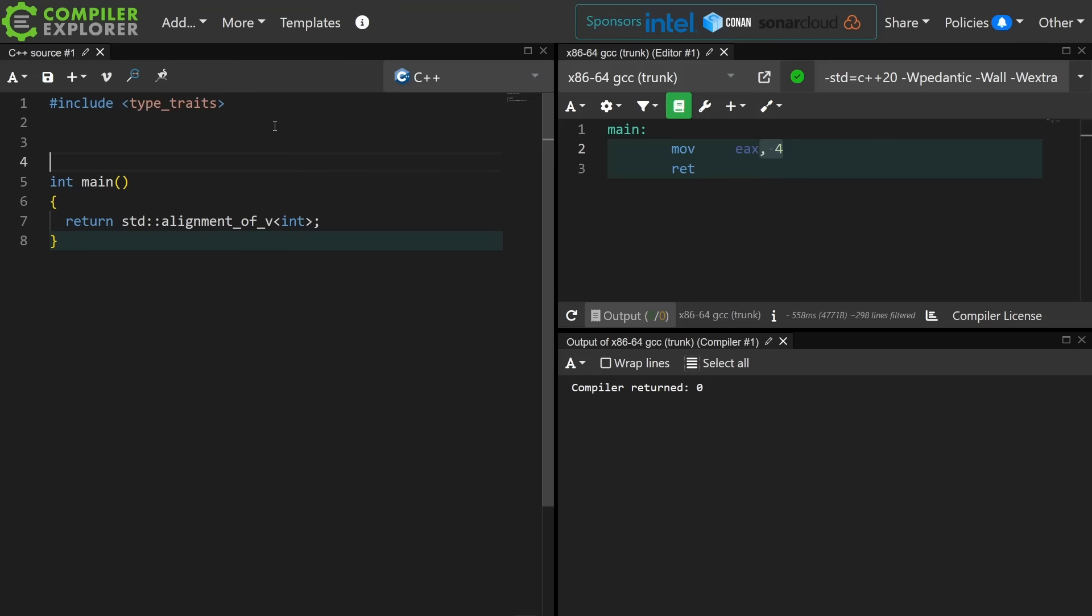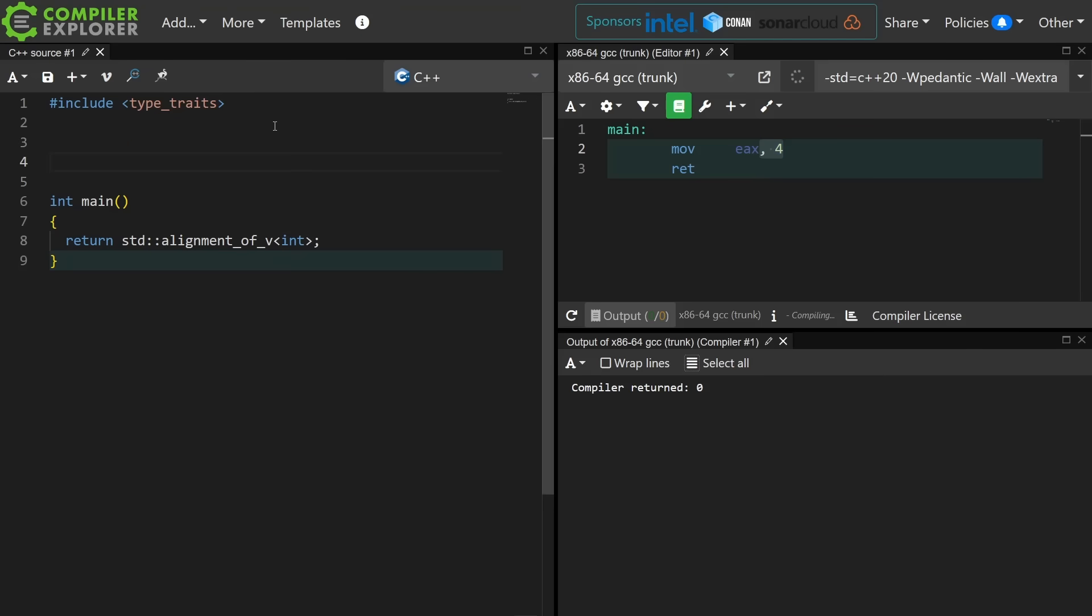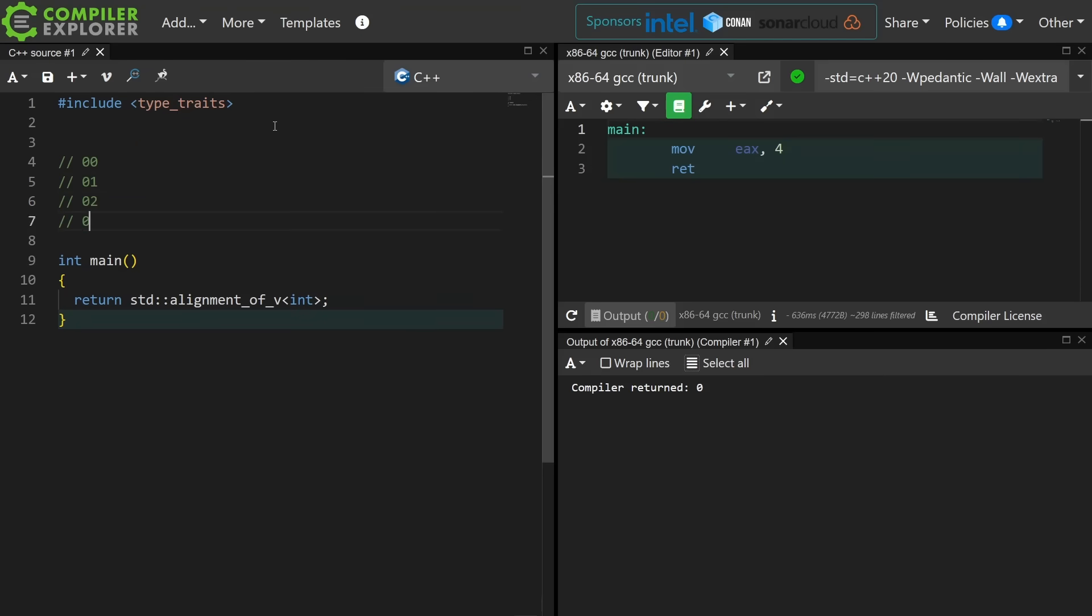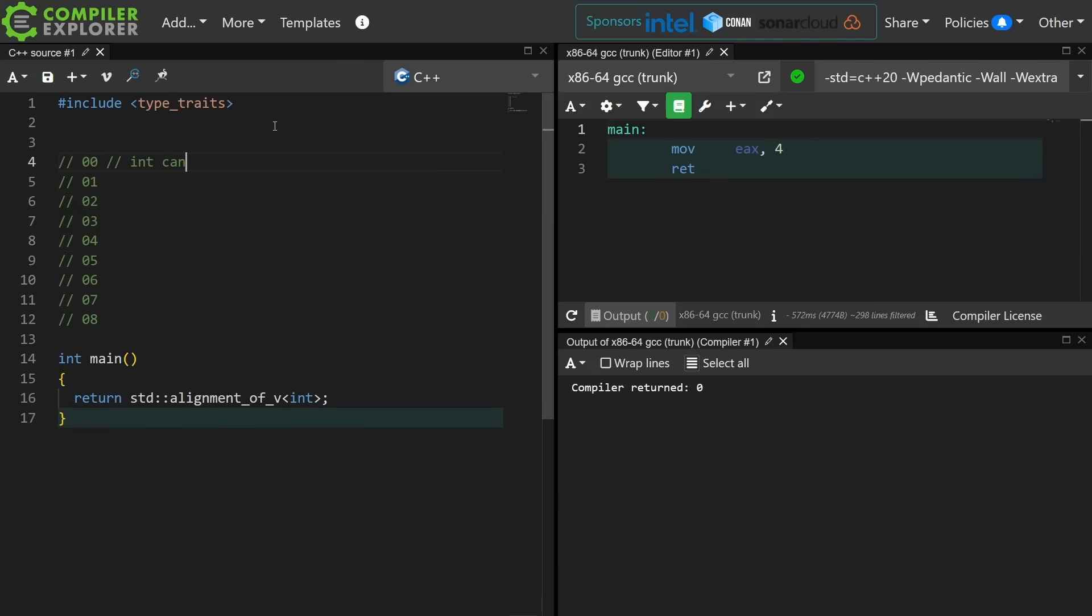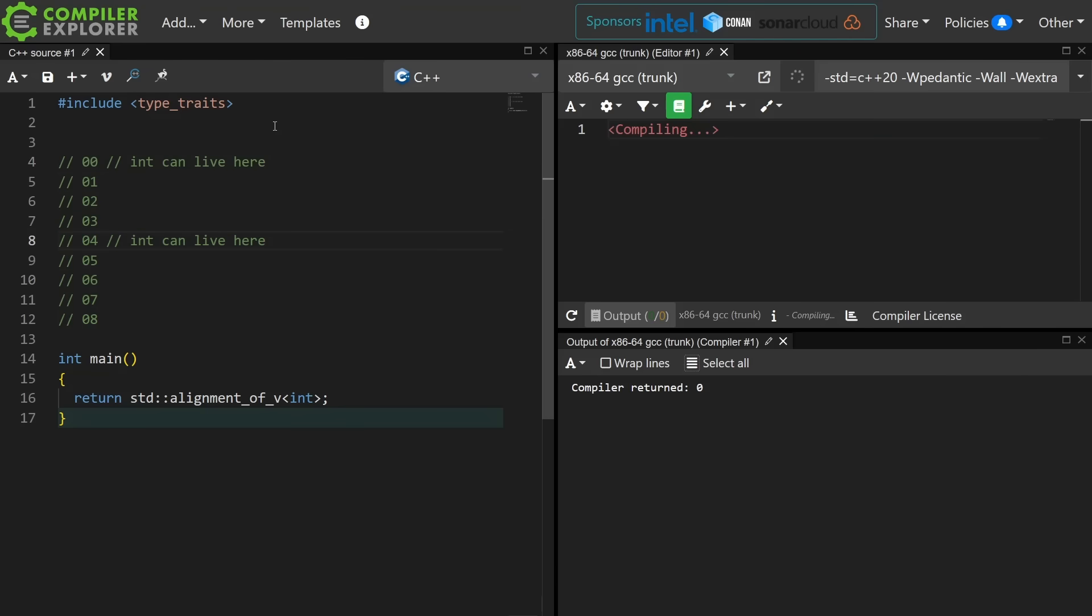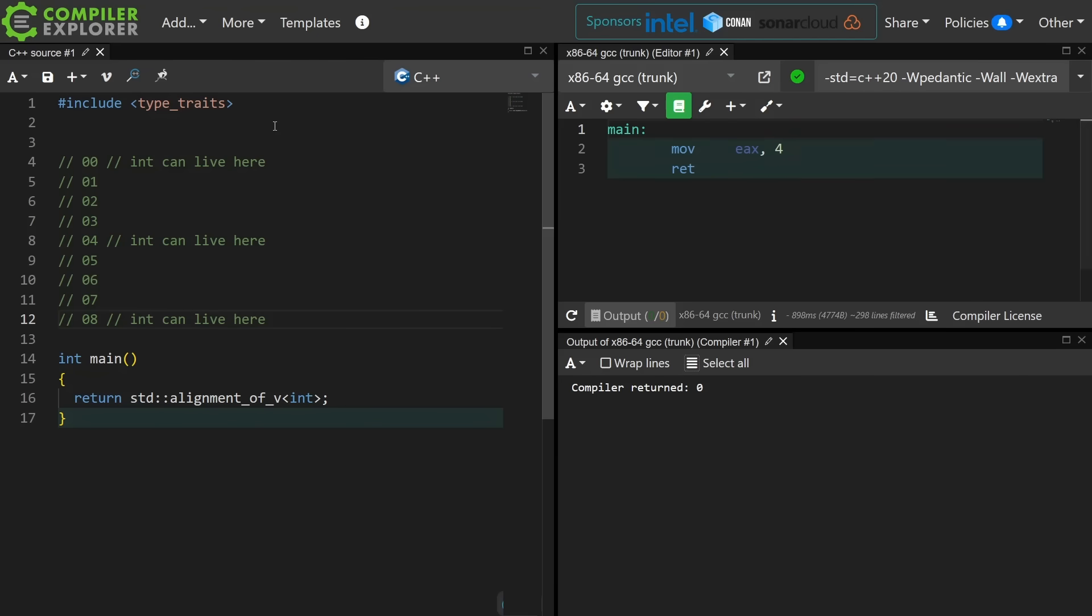So let's create a fake little memory map here. An int can live here. It can live at the zeroth memory location, and it's possible for an int to live at the fourth and at the eighth. That is the basics of alignment.